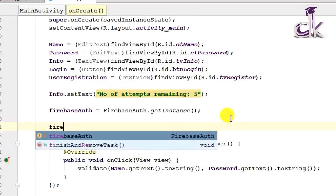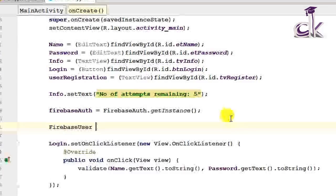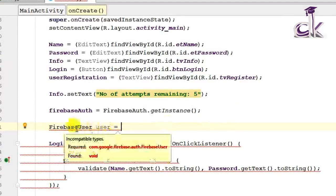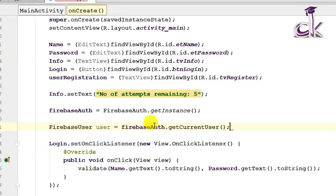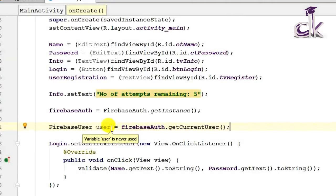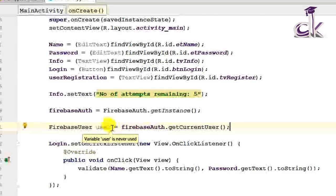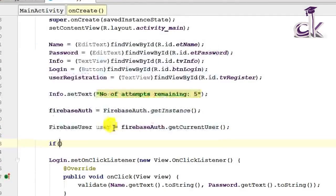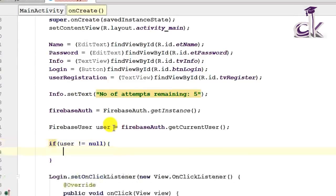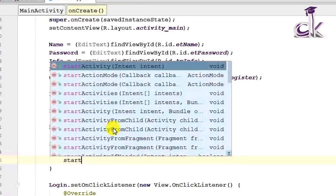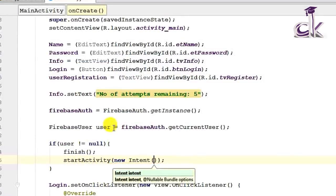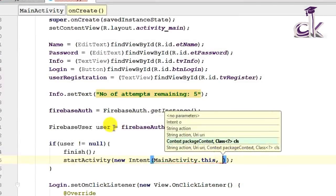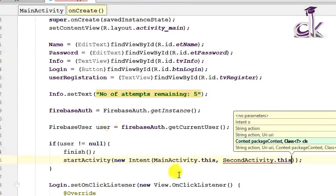Next we need to check if a user has already logged in to our app or not. So FirebaseUser user — this is the object of the main class — equals FirebaseAuth.getCurrentUser(). What this line does is it checks with the database if a user has already logged in. If the user has already logged in, we must direct them to the second activity without asking them to log in again. So we add a condition: if user is not equal to null, then finish this activity and start the second activity.